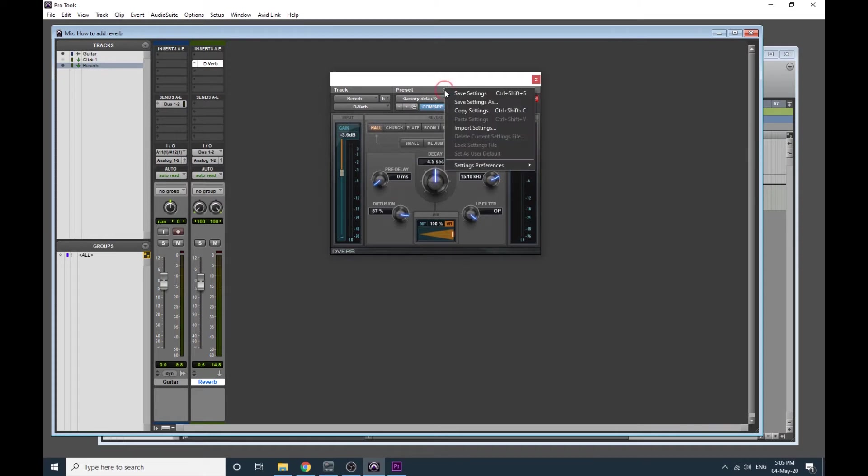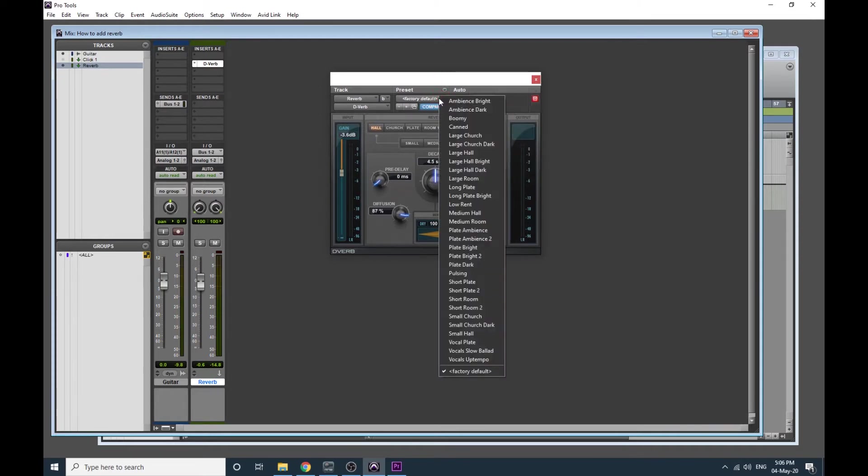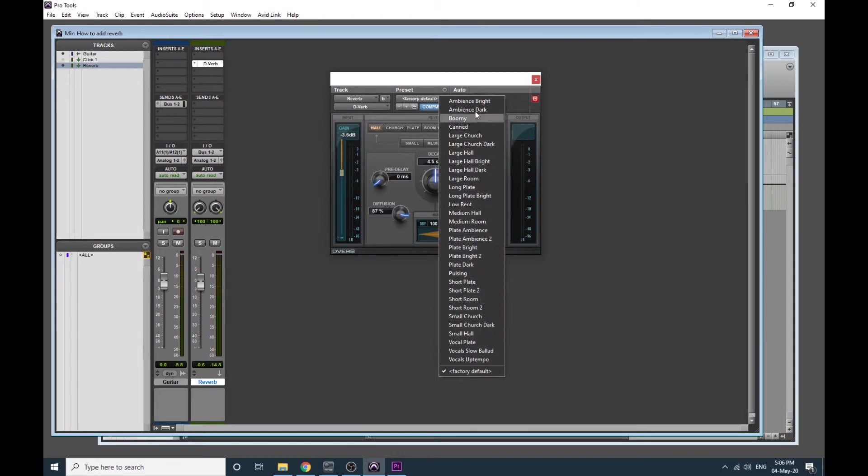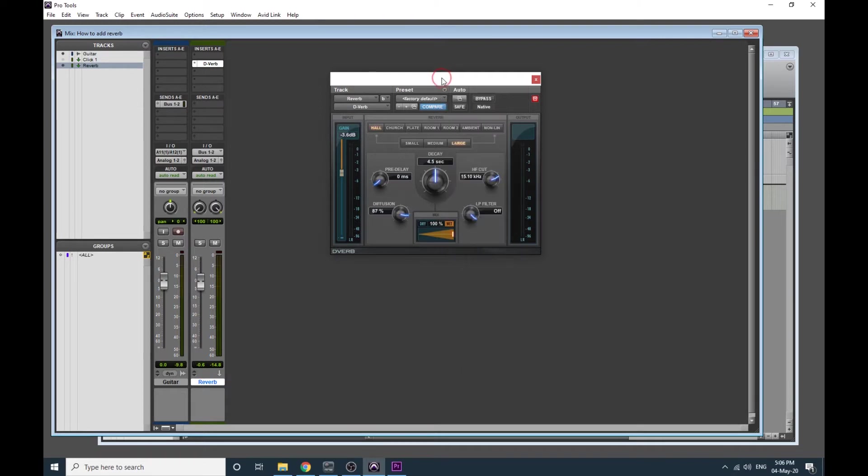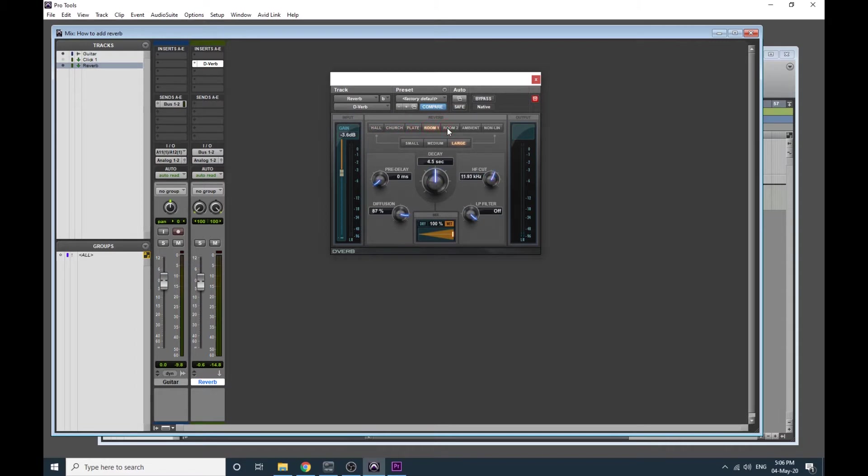Up the top here we have presets. And these are a huge palette of different settings other people have set up for you if you don't know what you're doing. You could start with one of these and then tweak from there. However, we're going to start with just the default one which is Hall. So these are seven different reverb algorithms, different styles of reverb.